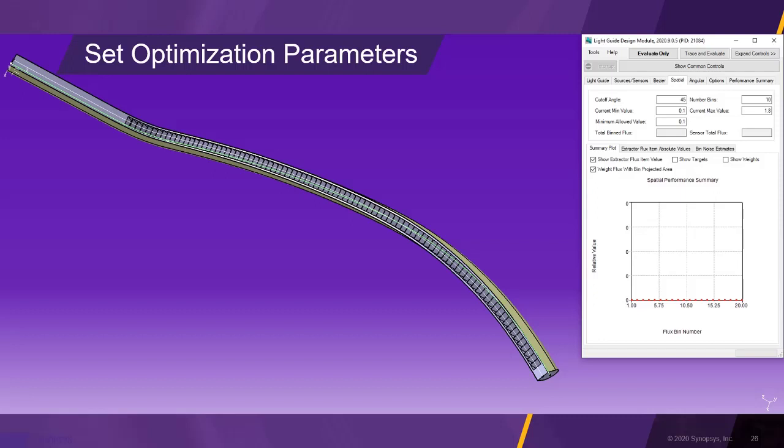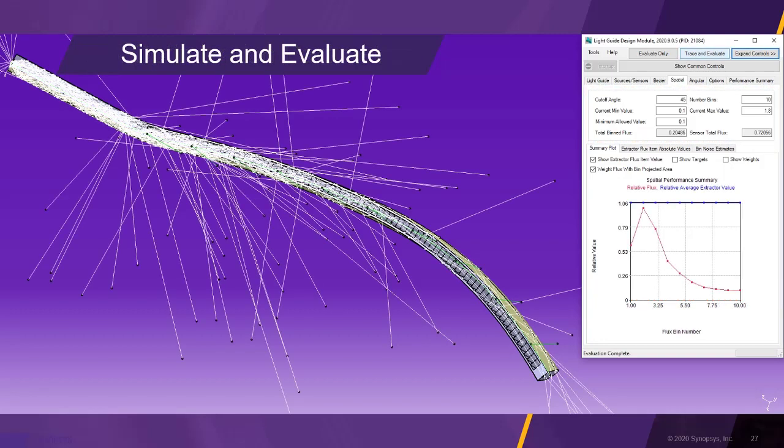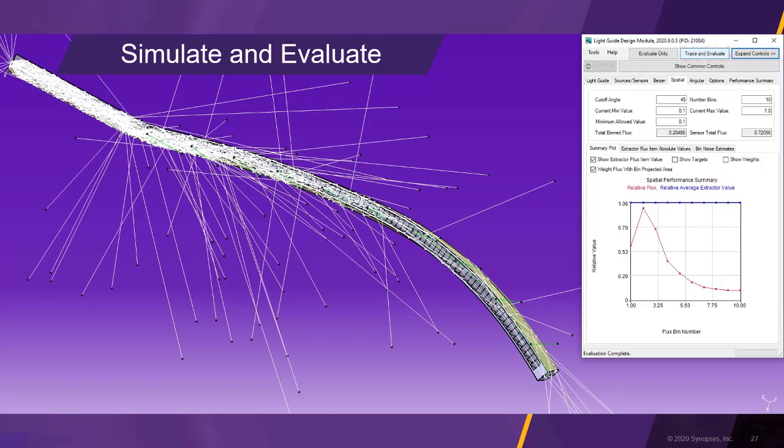We begin the preparations for the light guide optimization by setting up the optimization parameters in the spatial tab. After clicking trace and evaluate, we receive a first set of simulation results. The graph on the right shows constant prism sizes indicated by the horizontal blue line, and a rapidly dropping luminous flux along the light guide shown as a red curve.